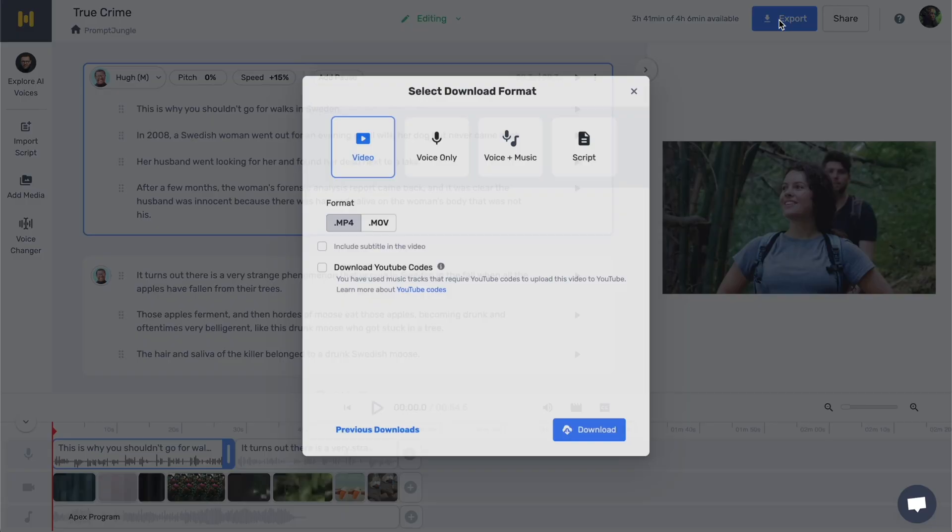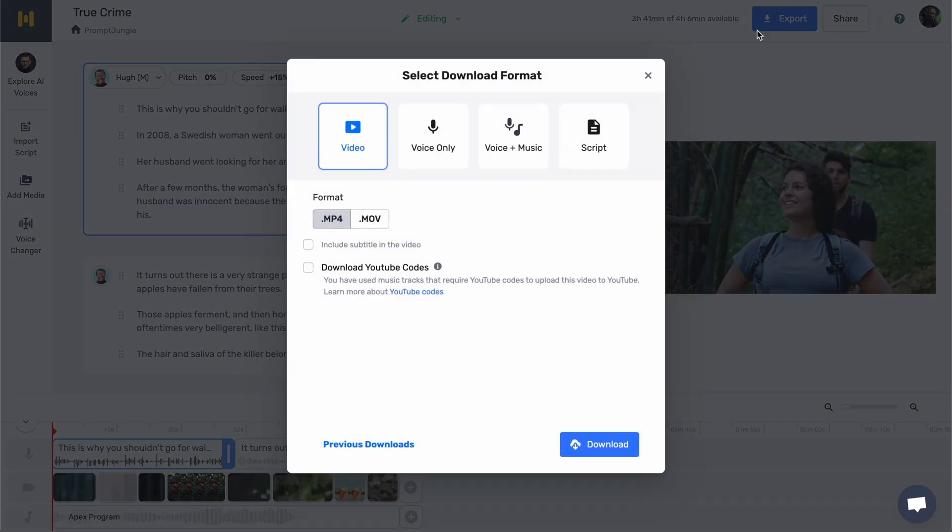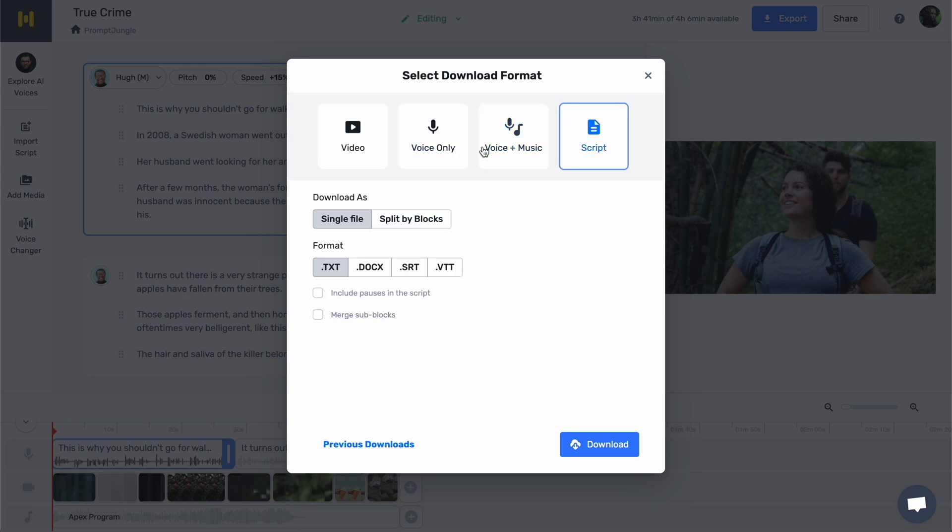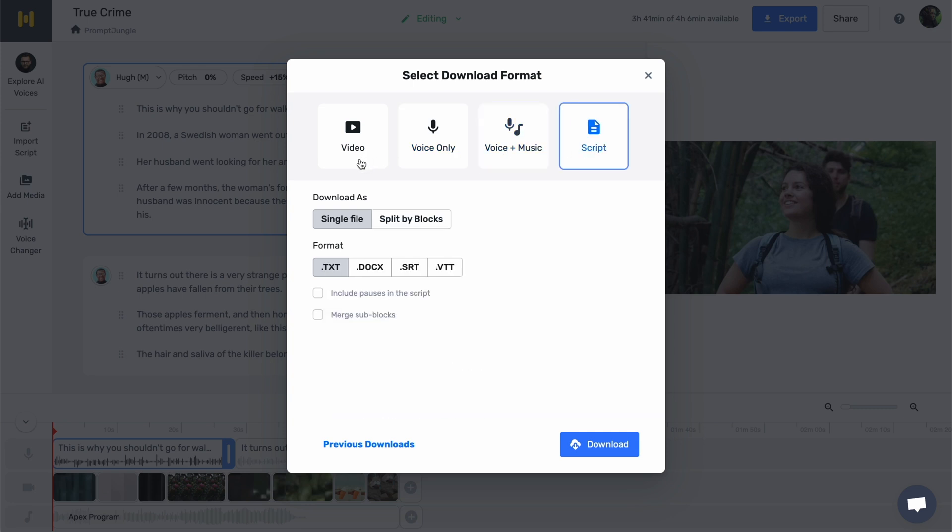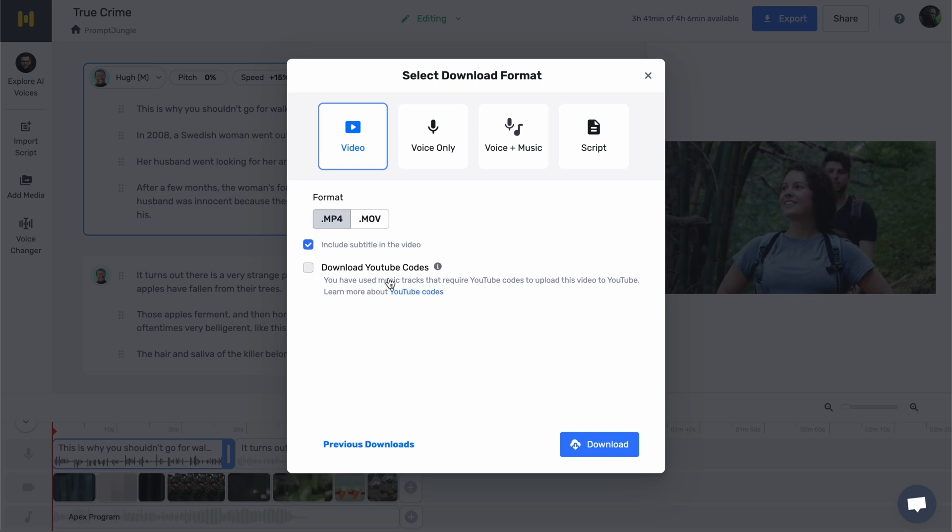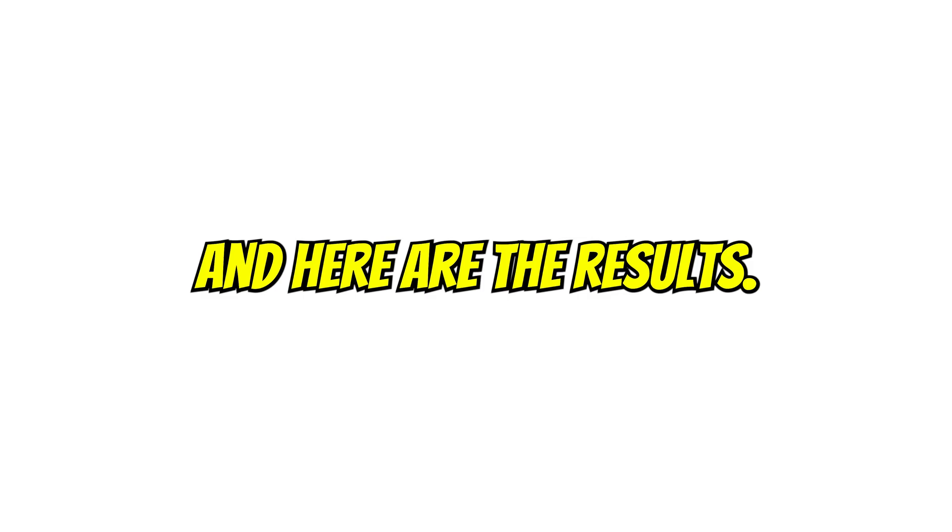To do this, click export in the upper right corner. You can choose between video, voice only, voice and music, or script. In this case, I'll choose video, format it to MP4, and include subtitles in the video. And here are the results.